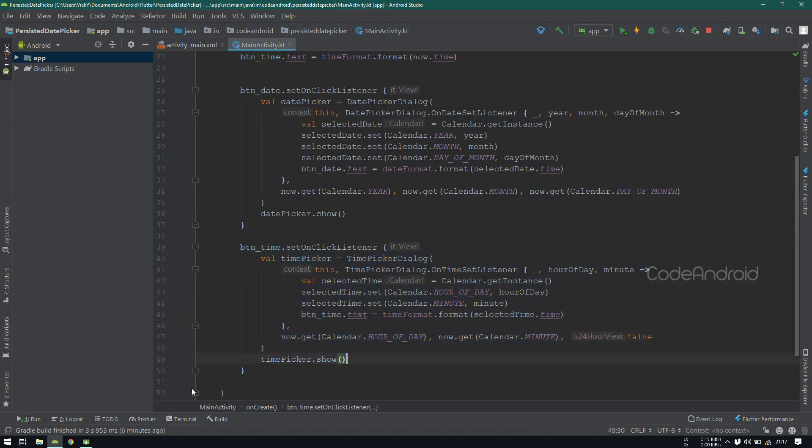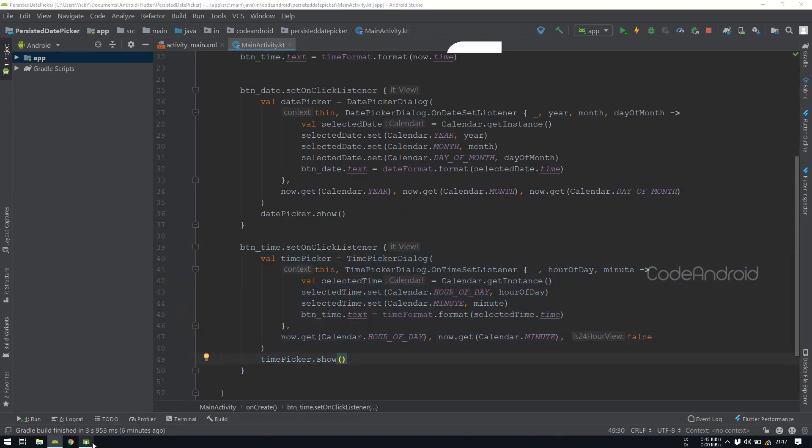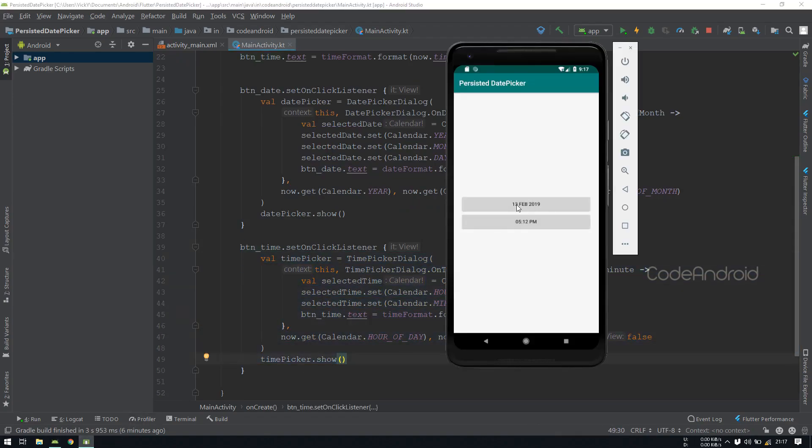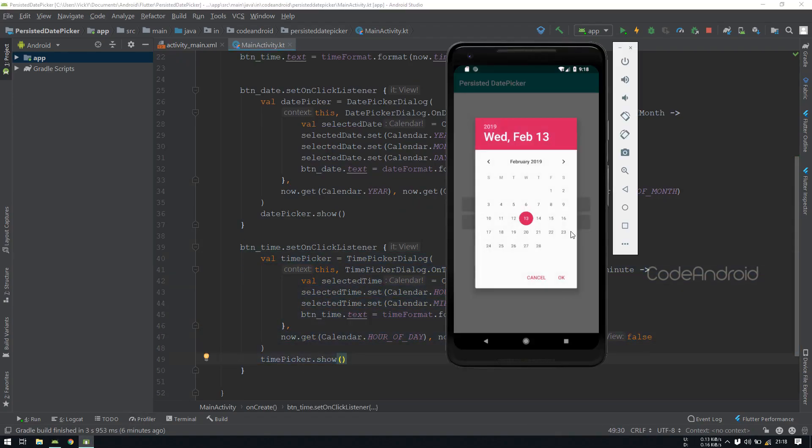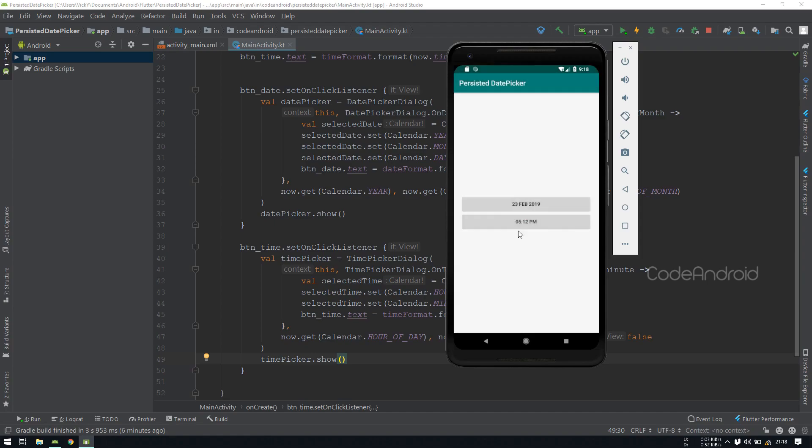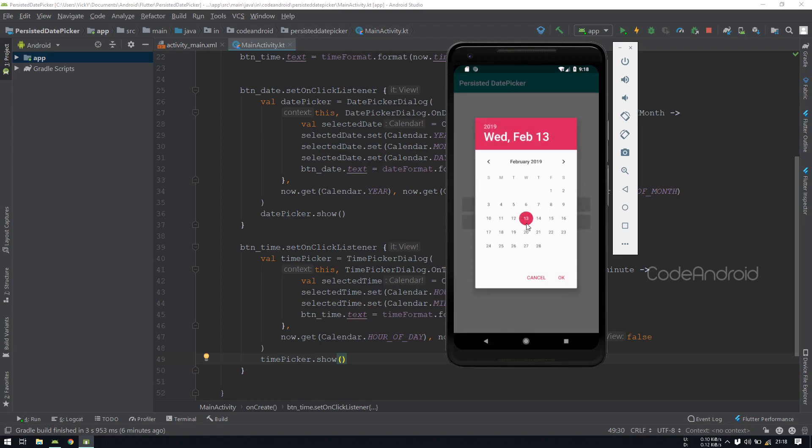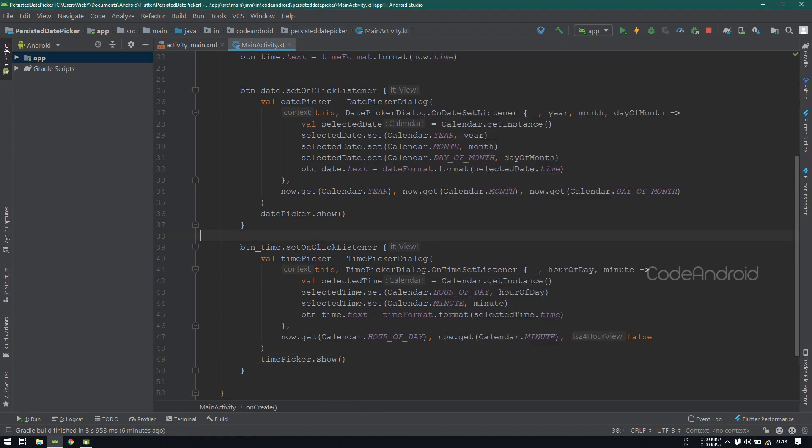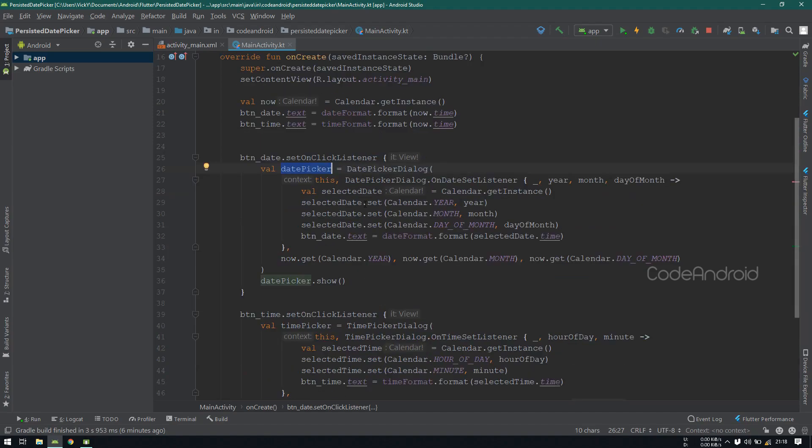In date picker, if we select a day other than today, then the date will come here. Now the problem is, on click of the button again it is resetting to today's date itself, because we are using a calendar object of 'now' to display the date picker. This now object is getting initialized on onCreate, that's why this value is not at all changing.